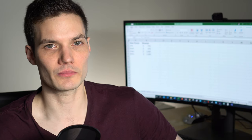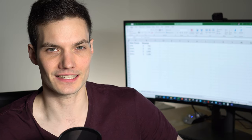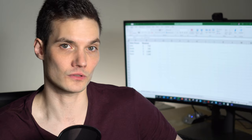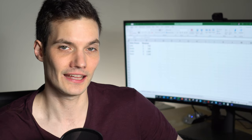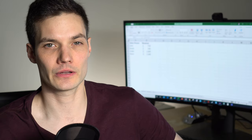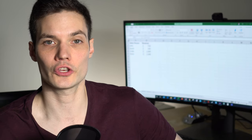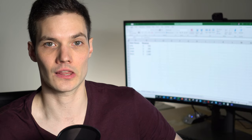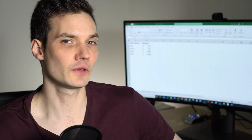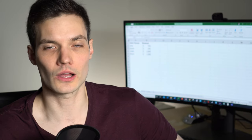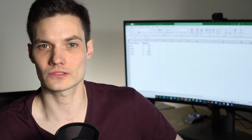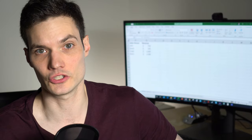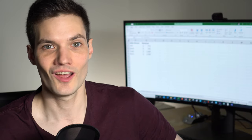As full disclosure, before we jump into this, I work at Microsoft as a full-time employee. And as an extra bonus at the end, I'm going to show you how you can use Microsoft Excel for free online. If you'd like to follow along with this tutorial, take a look in the description — I have a link to the sheet that I'm going to be using here.